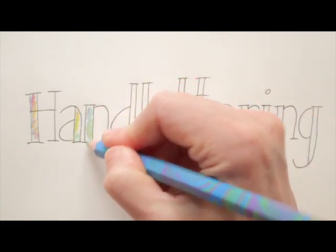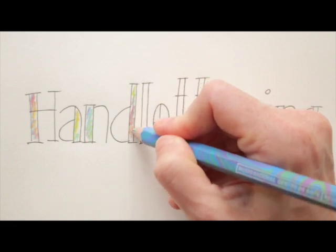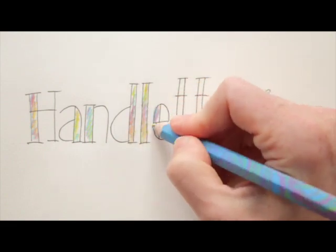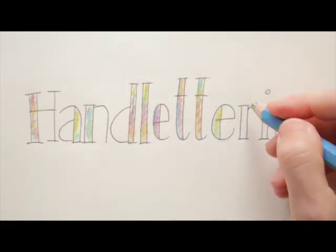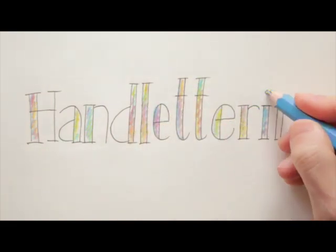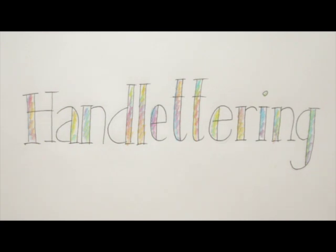So there you go! Hand lettering deluxe. And you don't even need a really neat handwriting for this. Just play around and have some fun!